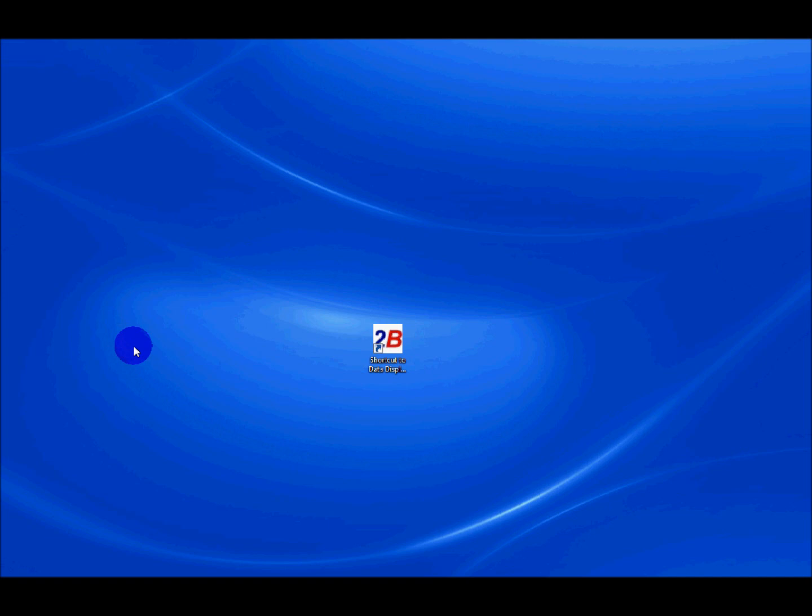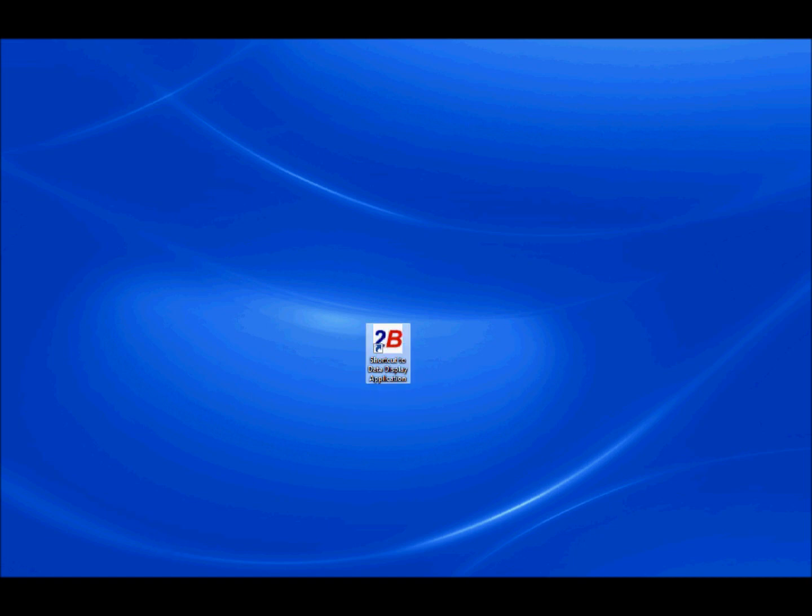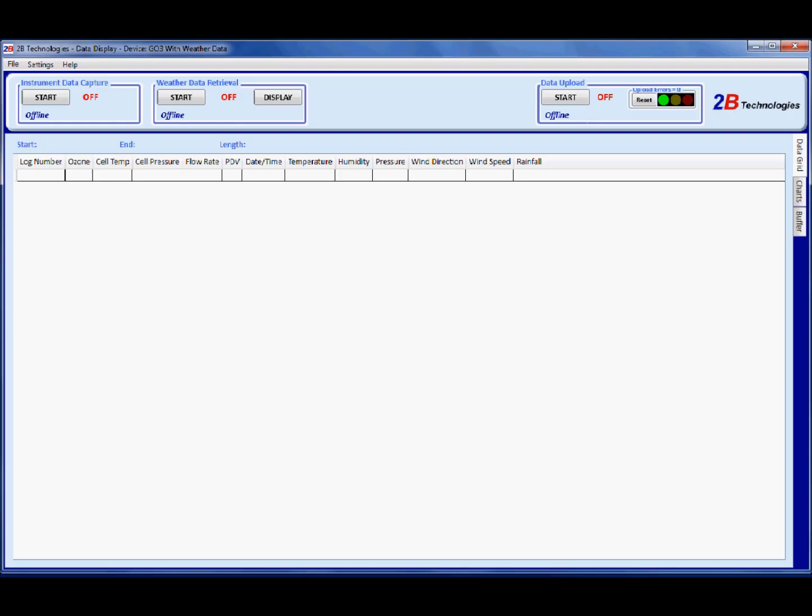Go to your laptop's desktop and click on shortcut to data display application. This will bring up the data display and uploading program.